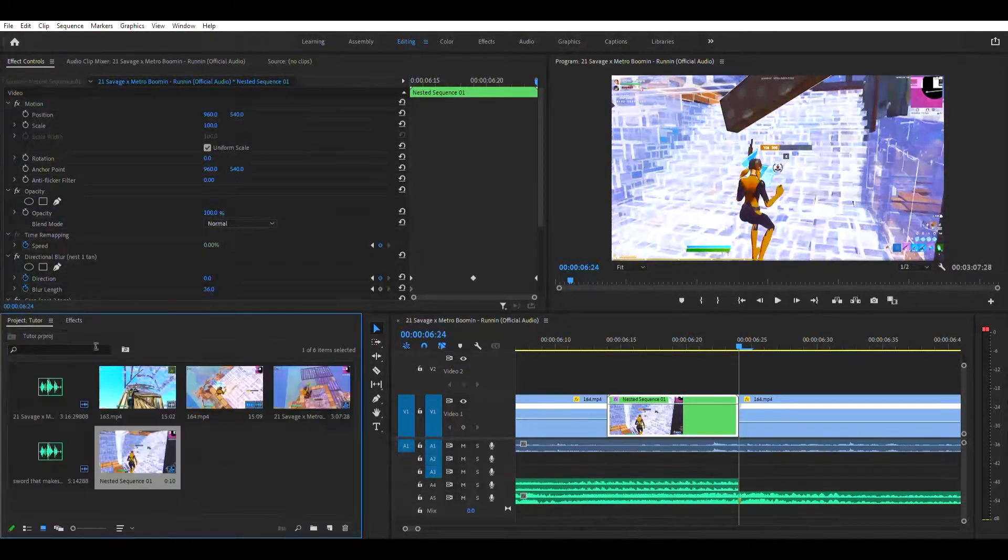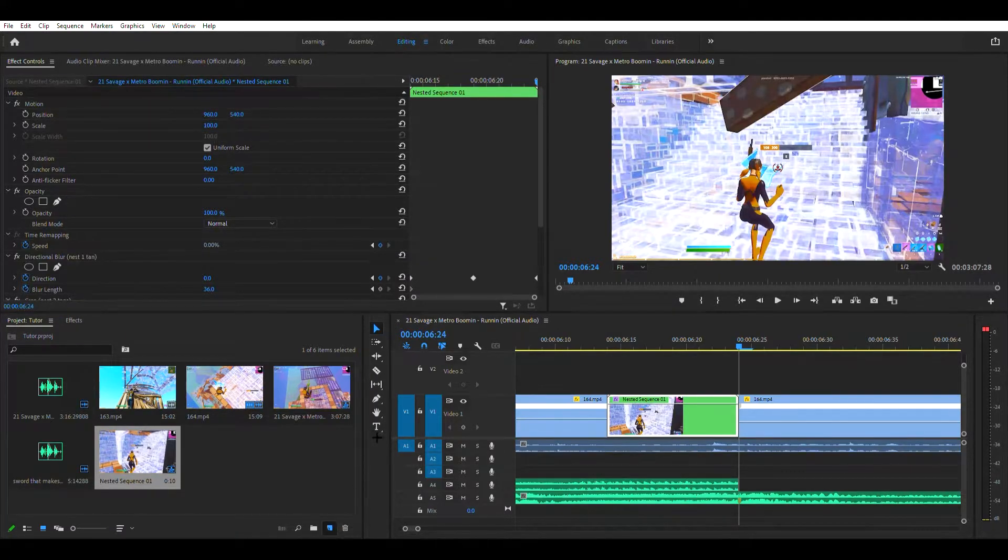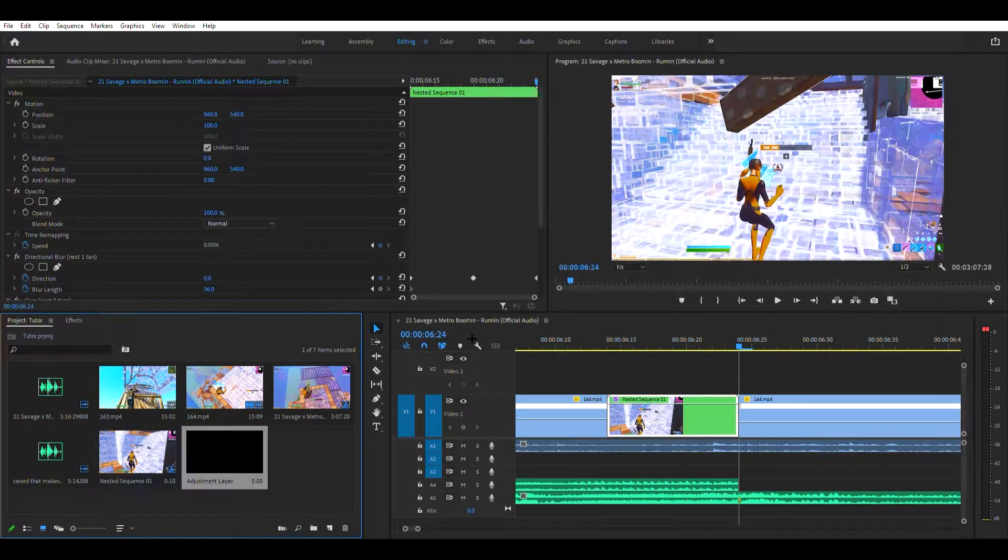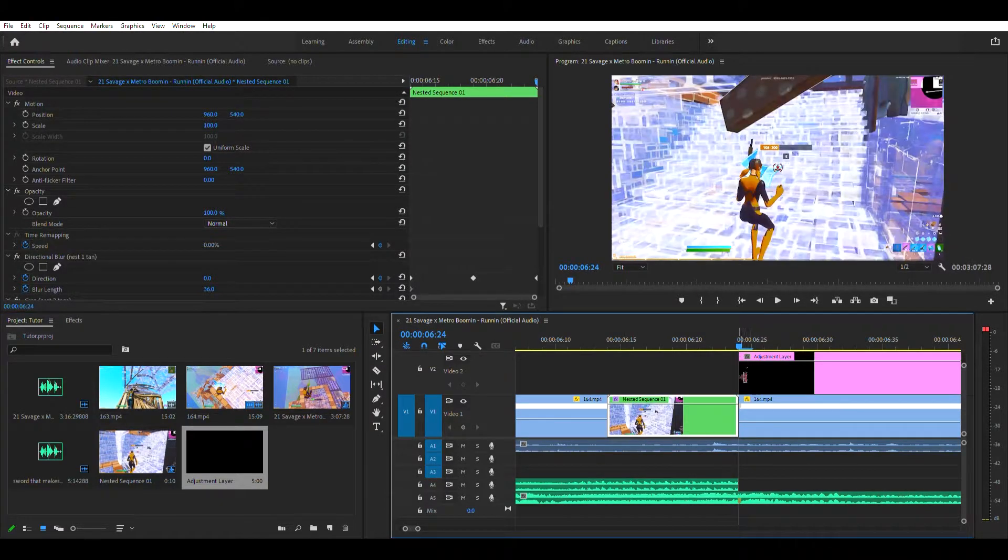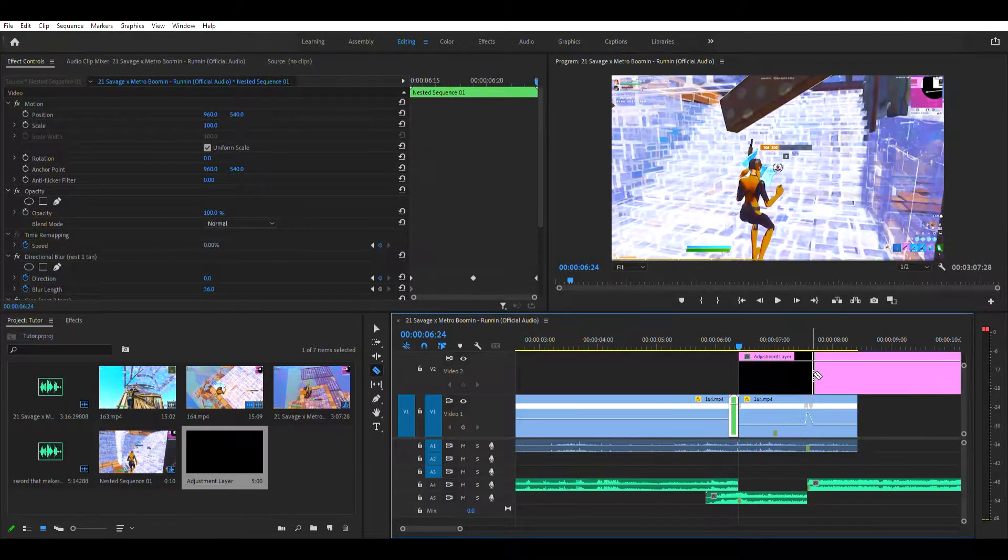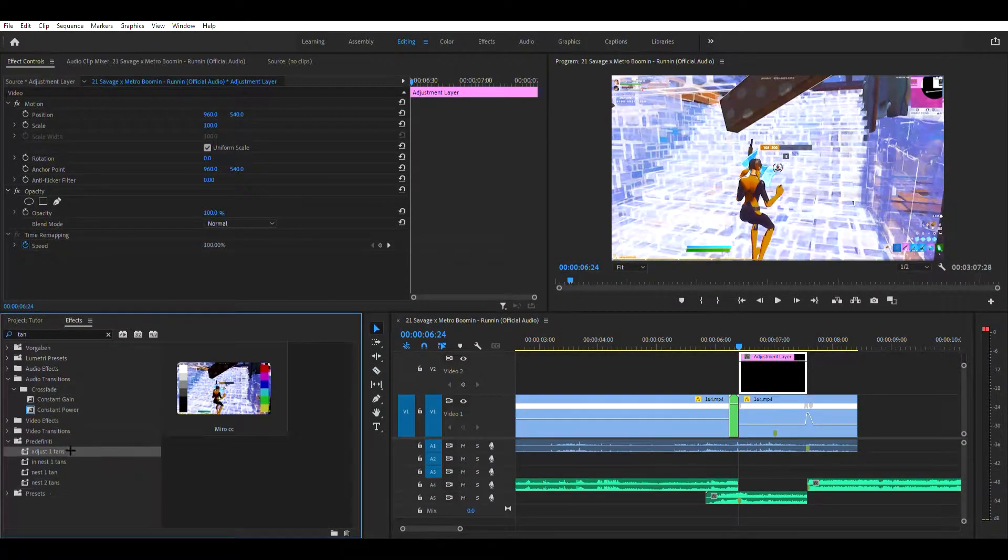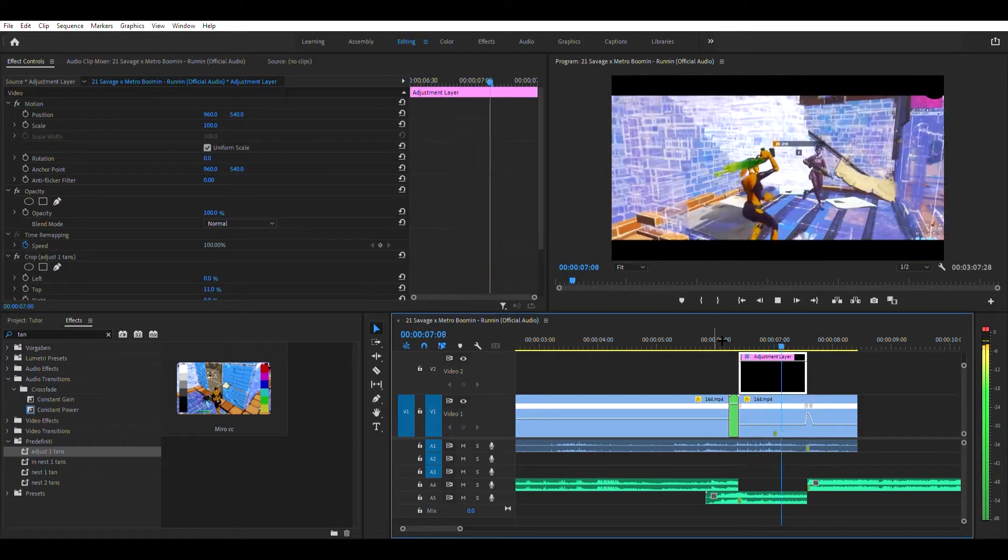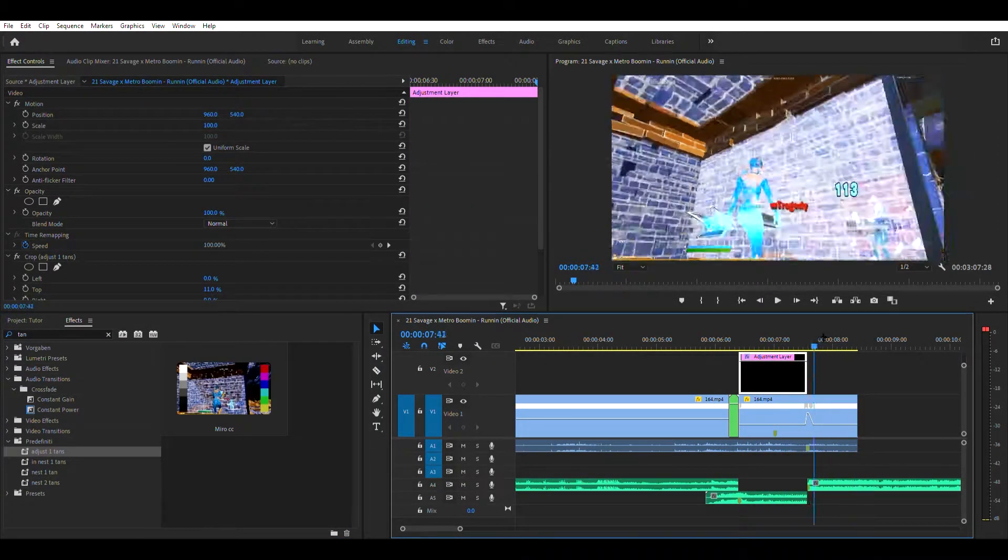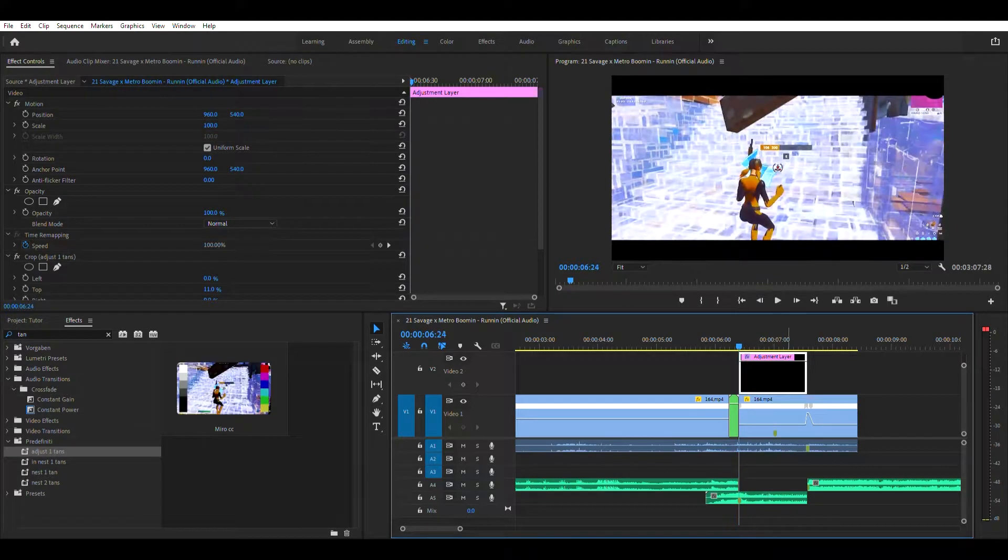Then nest one tan you want to put on nest two tan. You want to put on. And then you want to go over here to this paper thing, click it, go to adjustment layer. Go here, hit ok if it's 60fps. And then put it right at the end, right here. And then cut it when you get your kill, like that. And then grab the adjust one tans and here you go, so it looks like it.